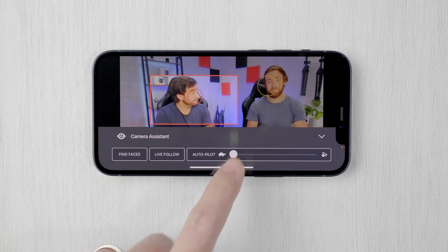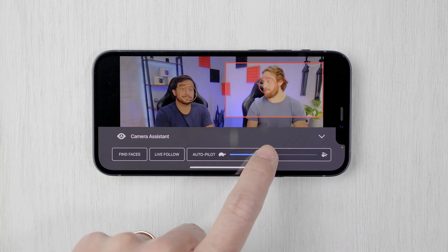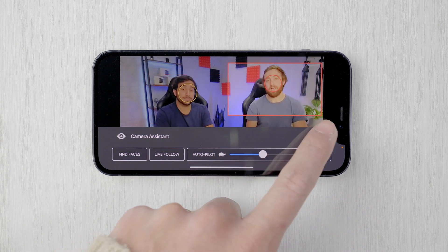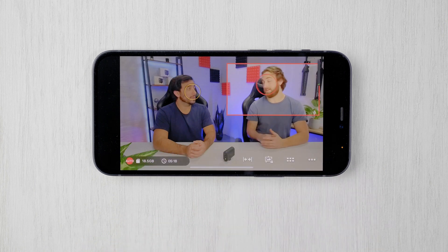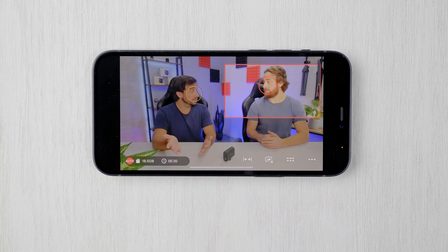These features are designed to get you up and live streaming right out of the box, but the Mevo camera app offers even more advanced features like variable zoom speed, exposure controls, and color presets. You can learn more about what your Mevo can do at help.mevo.com.